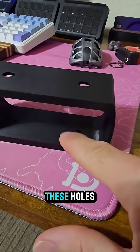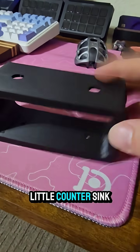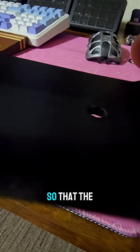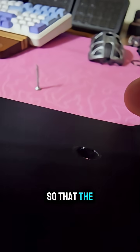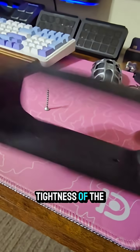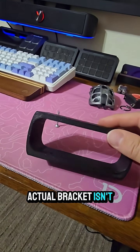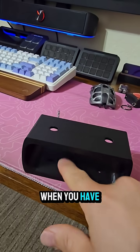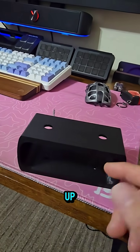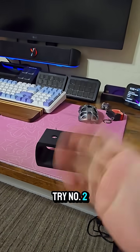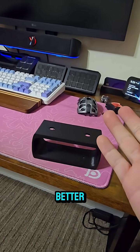I am going to have to change these holes and make a little countersink spot so that the tightness of the actual bracket isn't an issue when you have the screws sticking up. Try number two, hopefully it'll be better.